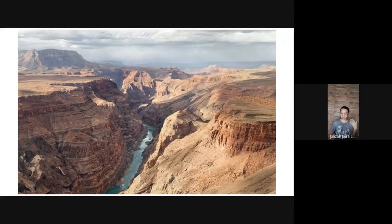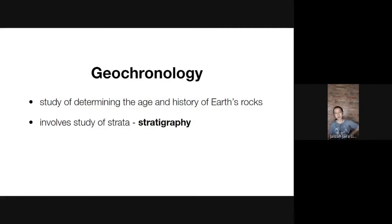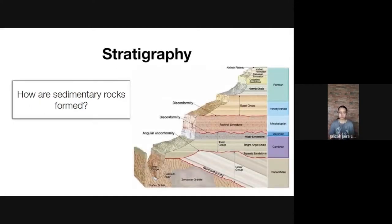The particular field of study that tells us about the age and history of the Earth is geochronology, and it studies strata — the rock layers present around us. The study of strata is stratigraphy, and it tries to answer the question: how are sedimentary rocks formed?